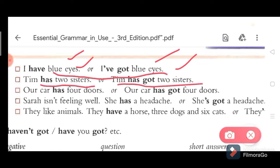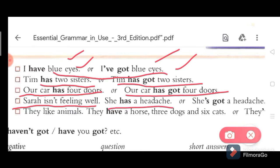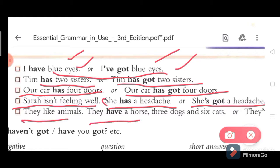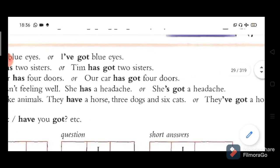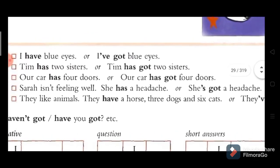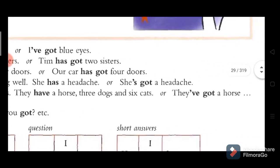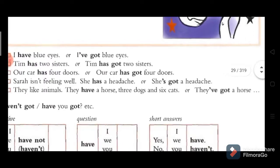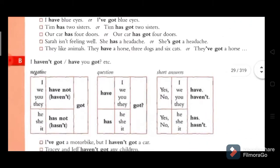'Our car has four doors' — 'our car has got four doors.' 'Sarah isn't feeling well, she has a headache' — 'she has got a headache.' Both are the same. They have a horse, three dogs, six cats — or 'they have got a horse, three dogs, and six cats.' Same thing, no difference at all.